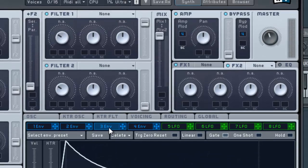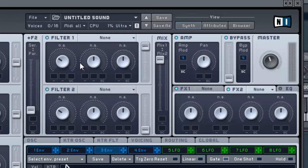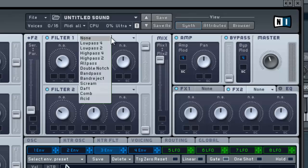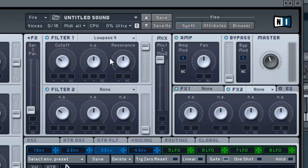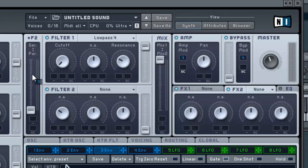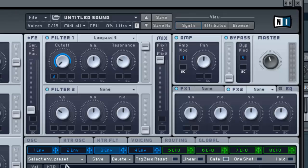We're going to use that in just a second. Go up to filter one, select low pass, pull the resonance down just a little, and pull the cutoff all the way down. Now we're going to use our envelope here in the cutoff of filter one. Pull it almost all the way up. Now let's hear the difference there.